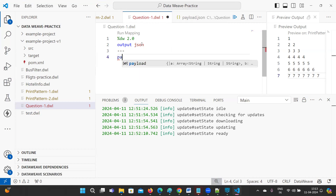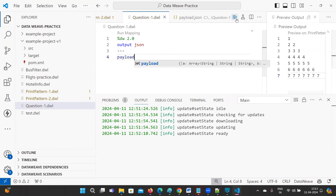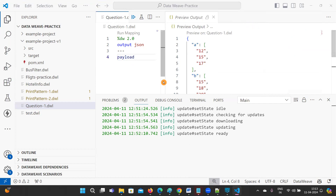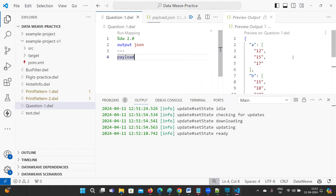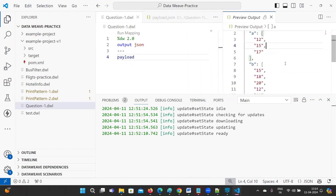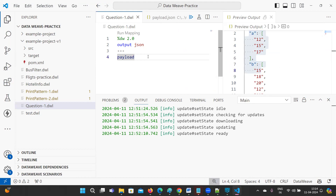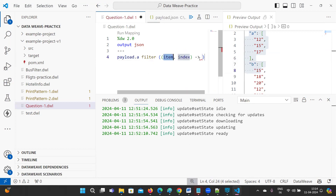Let me print payload now so you will get to know what values and items are available. You can see arrays A and B here. So now you need to filter out the matching values using payload.a — use filter with item and index.